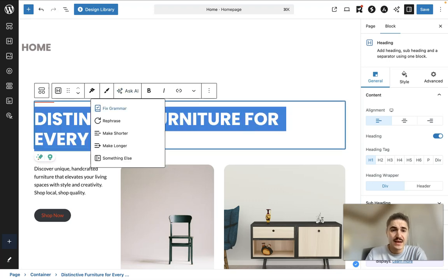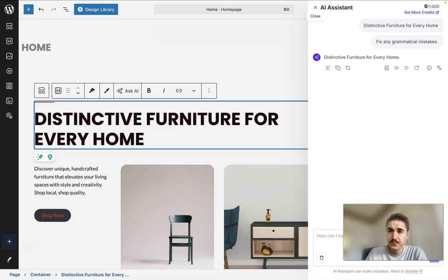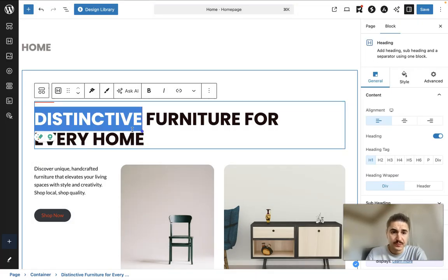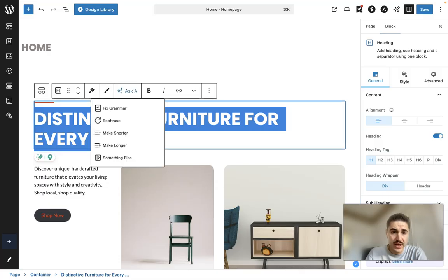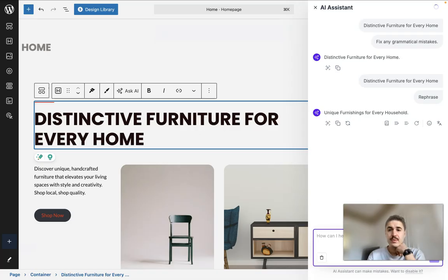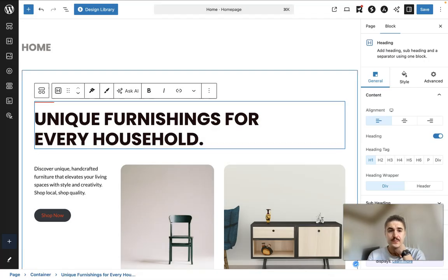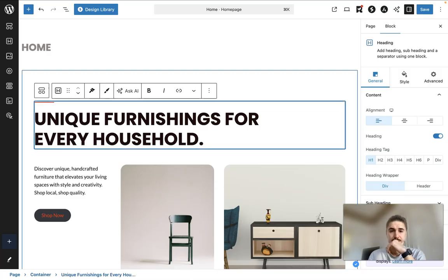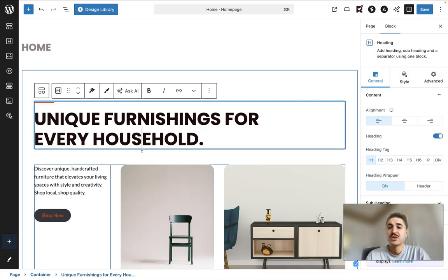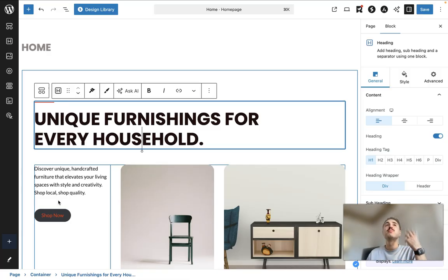I can also ask AI to fix grammar. Or for example, if I wanted to get it rephrased. Yes, perfect. So as you can see, it's very intuitive and the AI engine makes it even more beautiful.